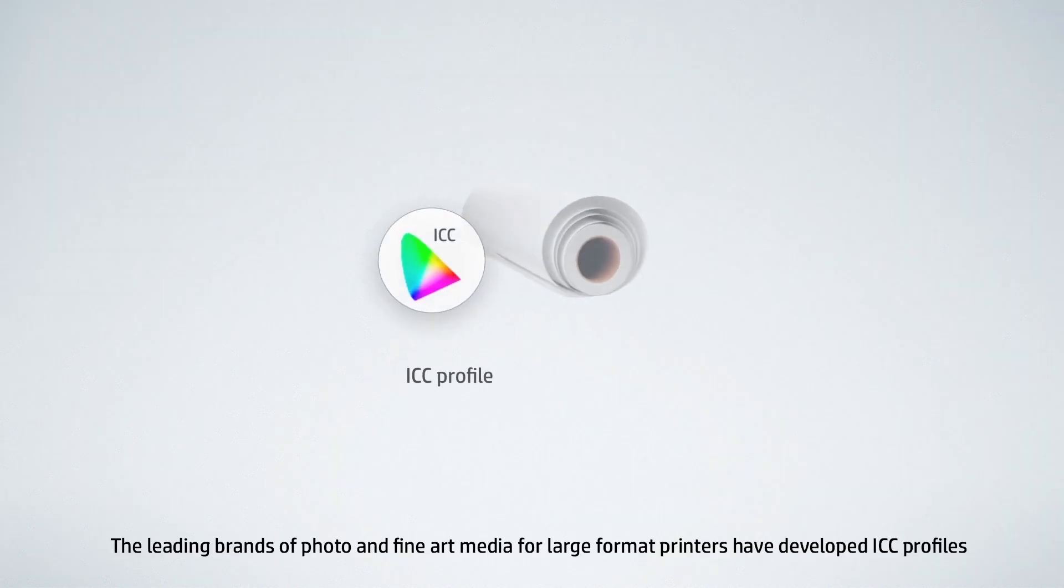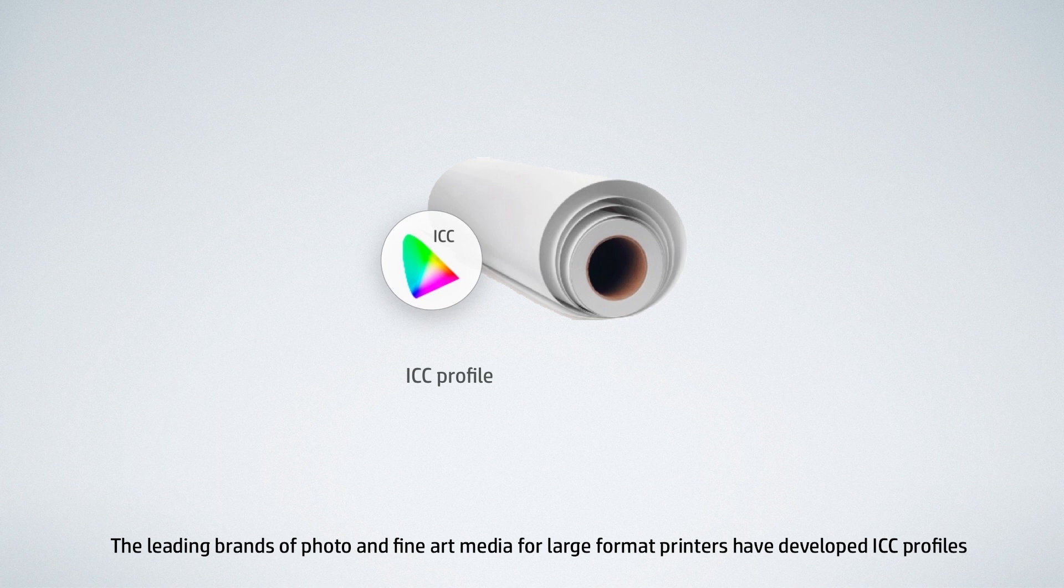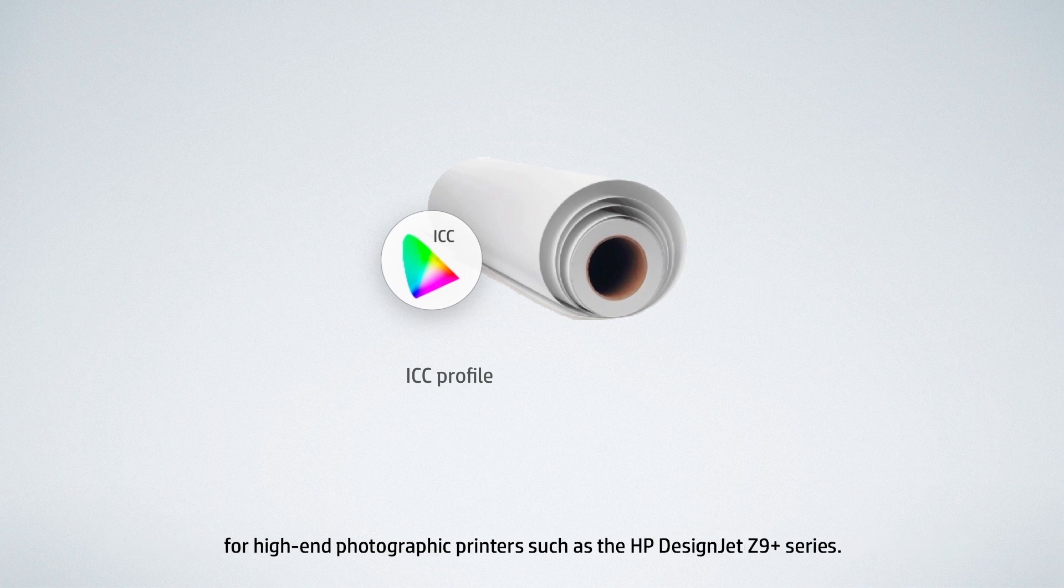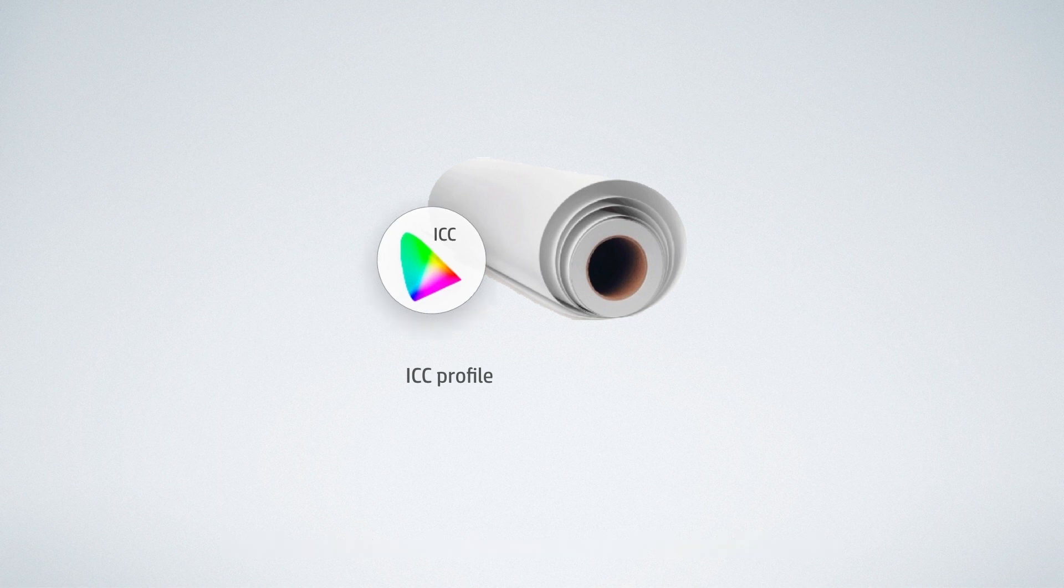The leading brands of photo and fine art media for large format printers have also developed ICC profiles for high-end photographic printers, such as the HP DesignJet Z9 Plus Series.